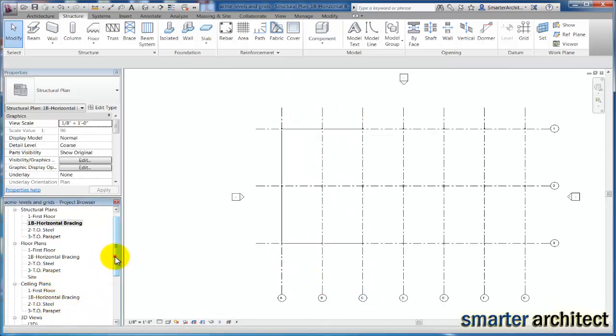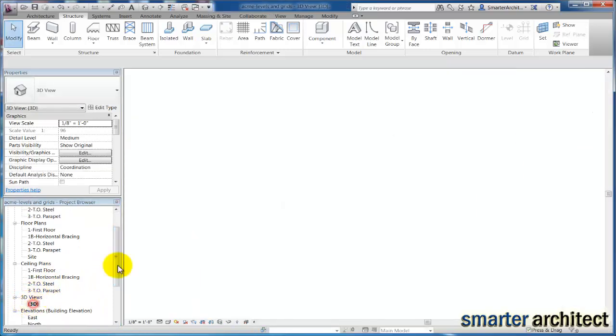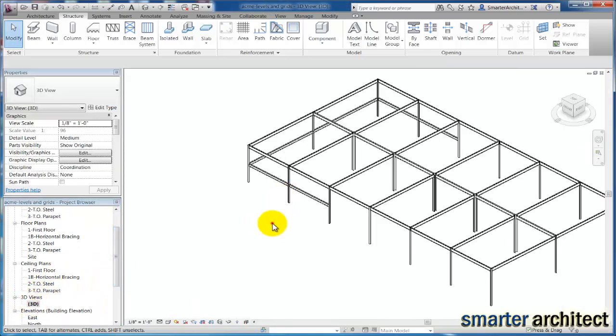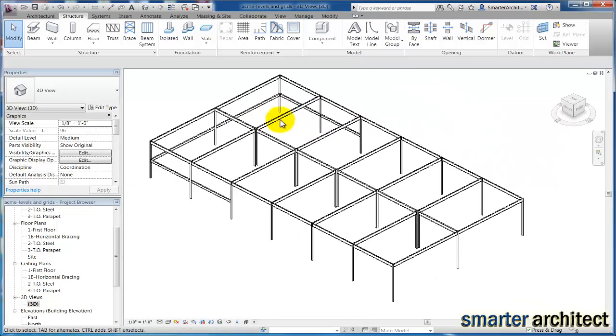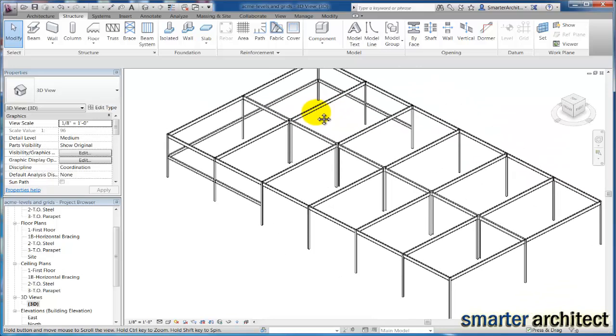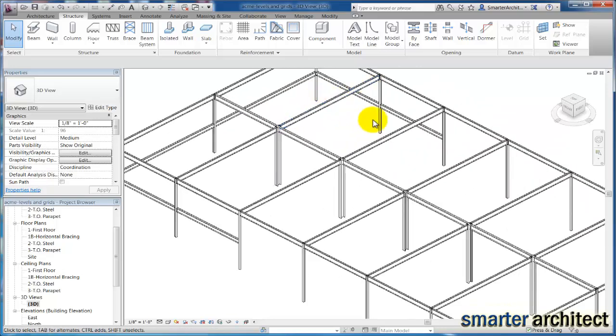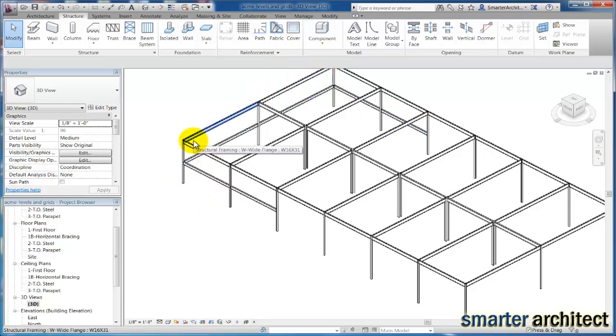I always like to take a look back at my 3D view just to confirm that we have what we're looking for here. So as you can see in the 3D view now, we have horizontal bracing in this area where we're going to have storefront, and we've also placed in our beams and girders that we're going to use for framing the roof. I hope this video has been helpful for you.